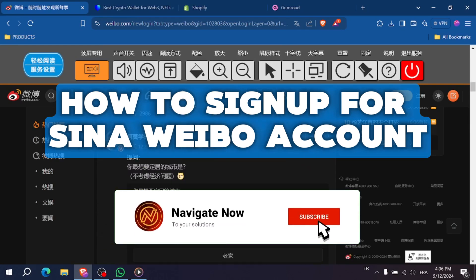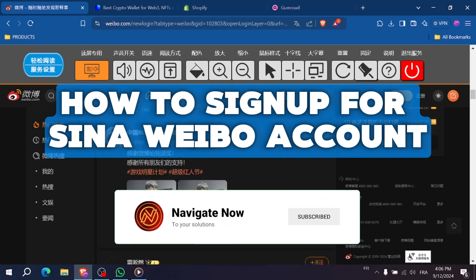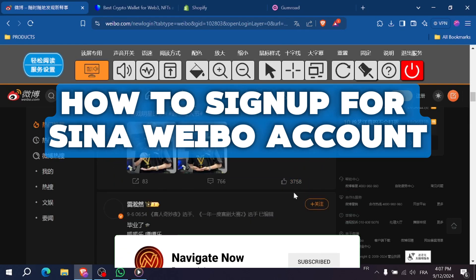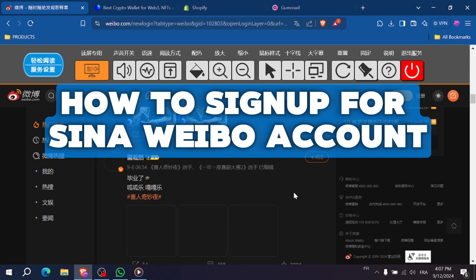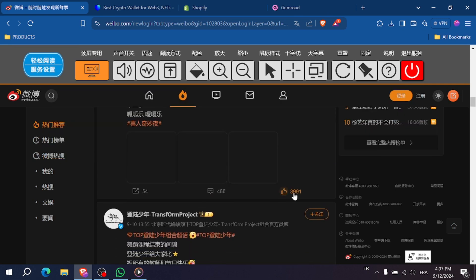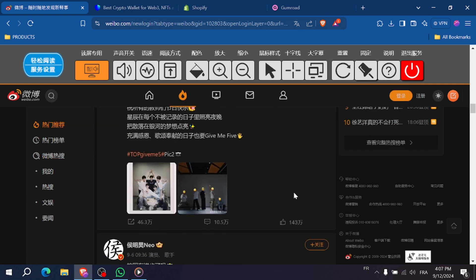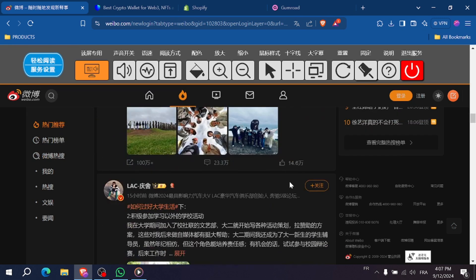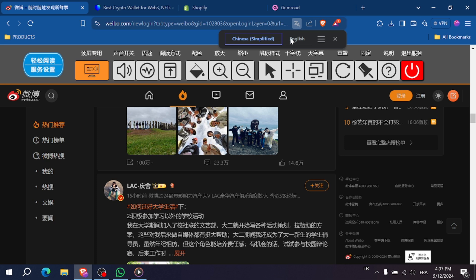How to sign up for Sina Weibo - Create a Weibo Account. Hi everyone, in today's video I'll show you how to sign up for Sina Weibo, one of China's most popular social media platforms.